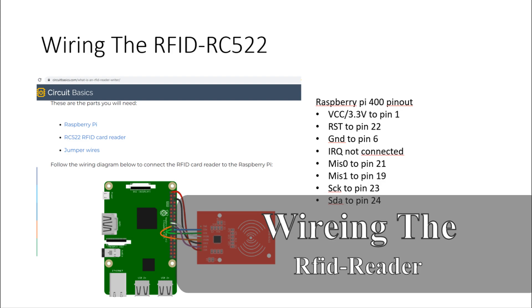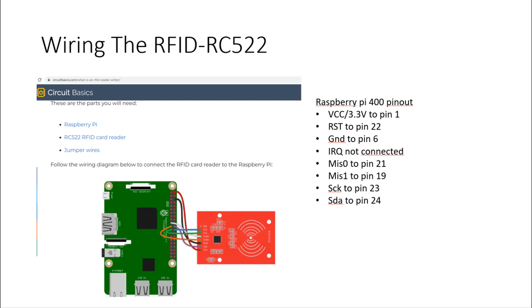And as we can see the script is actually running and waiting for a cartridge to be read. Now that the software is installed the next step is to actually wire the RFID reader to the raspberry pi. I will link a few articles in the description of this video that I found helpful while researching this project. And one of them is from circuitbasic.com and it details how to wire the RFID reader and how to use the python library as well.